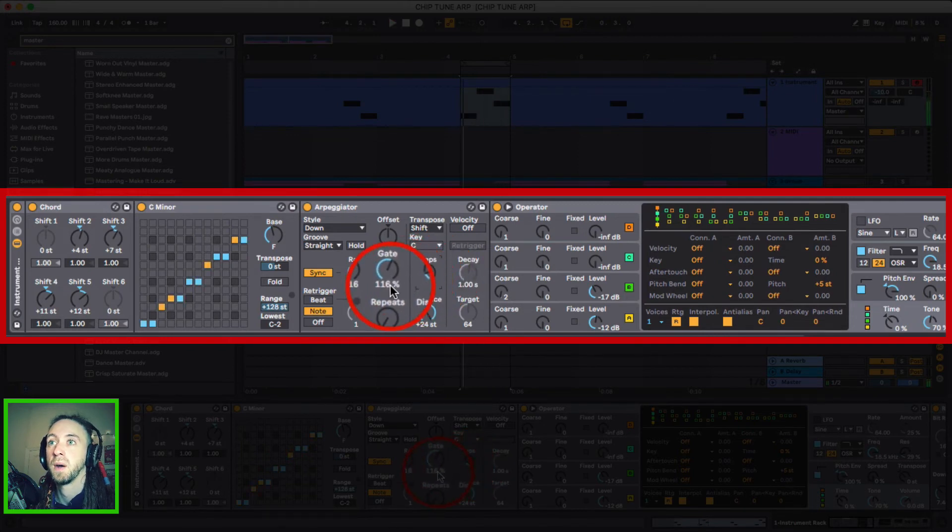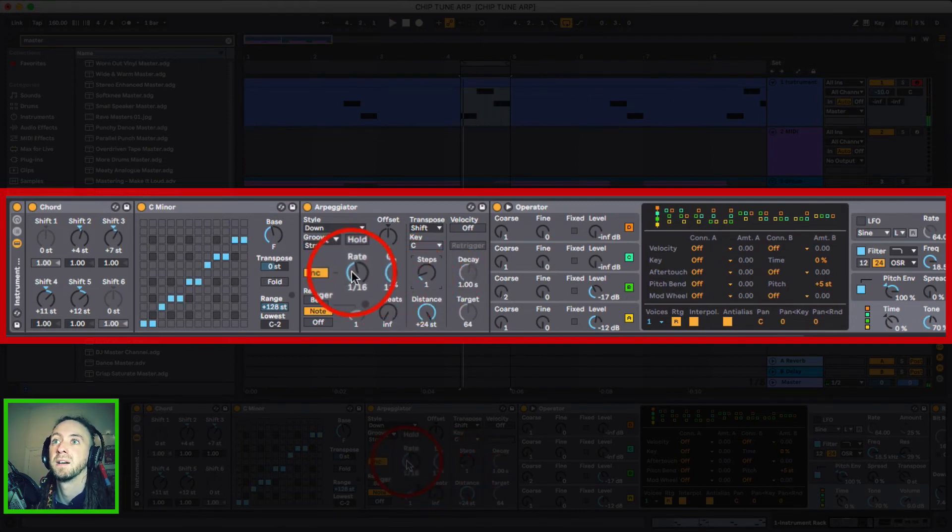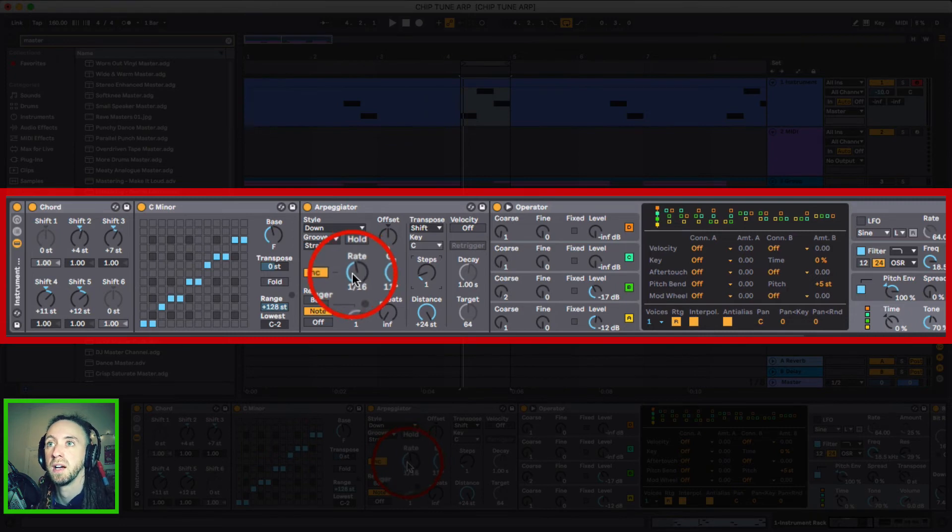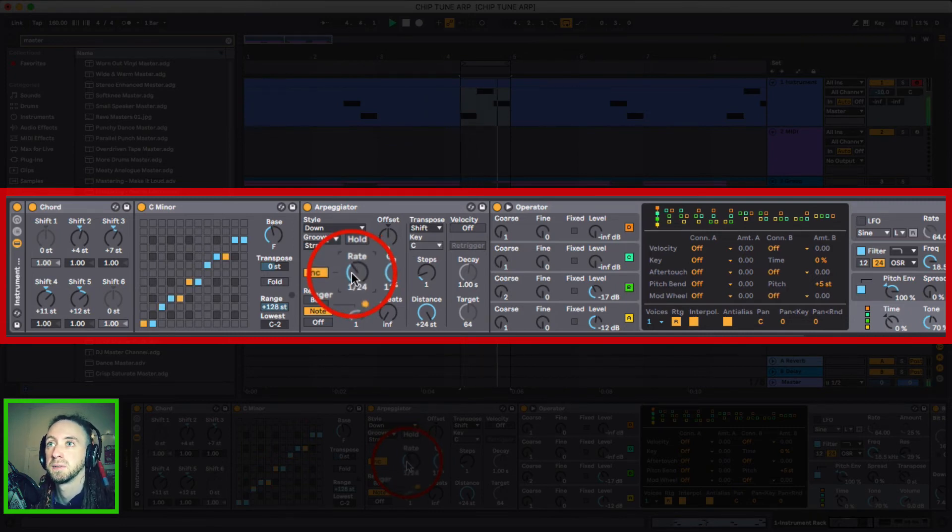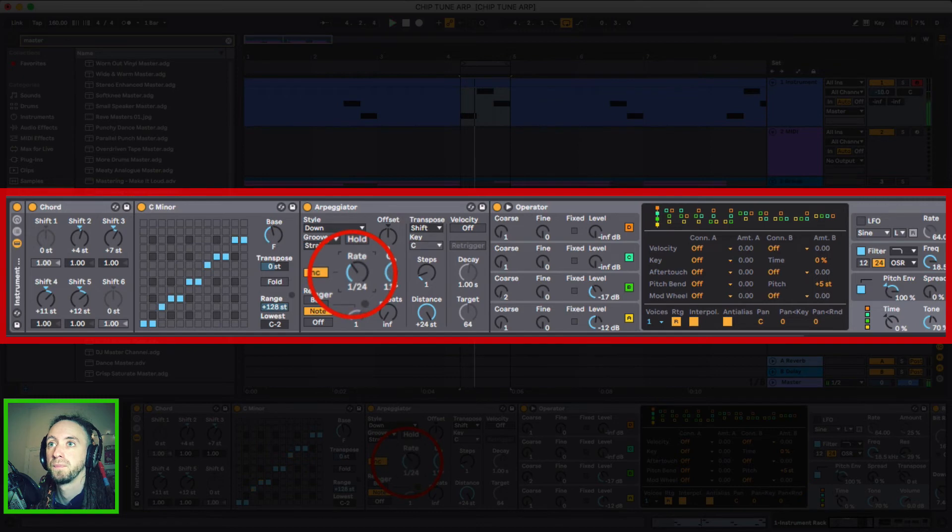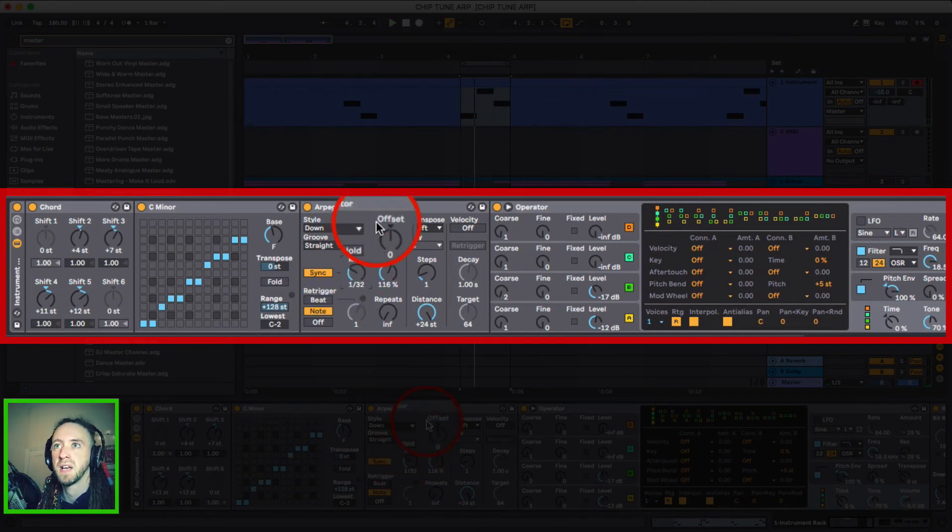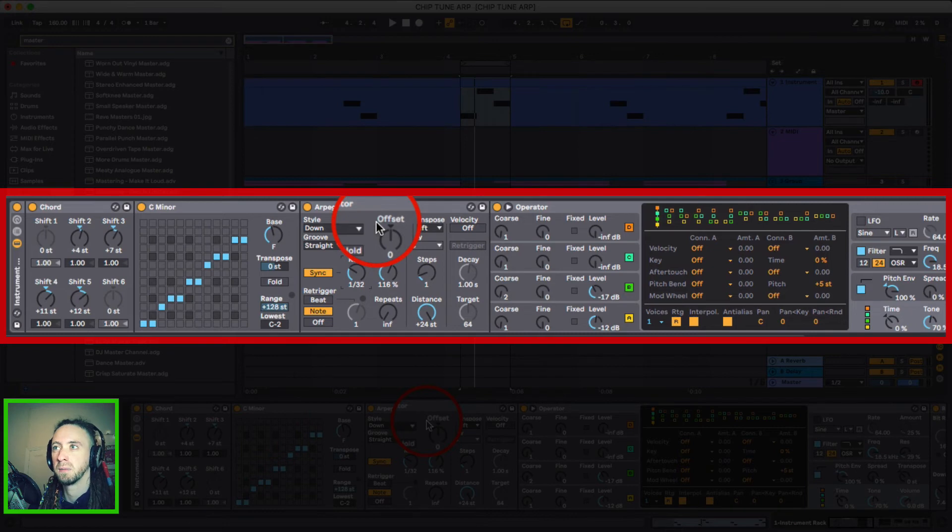So now we're getting into that chiptune arpeggio territory and I'm going to change this to 1/24 to say obviously different speed. And you can really start to get that sound that you're hearing a lot of future bass music, dubstep music, all this kind of chiptune music as well.